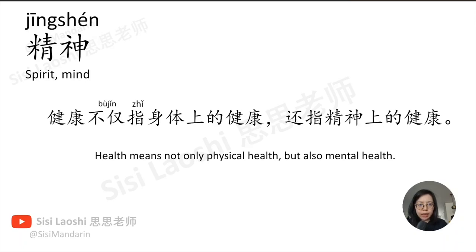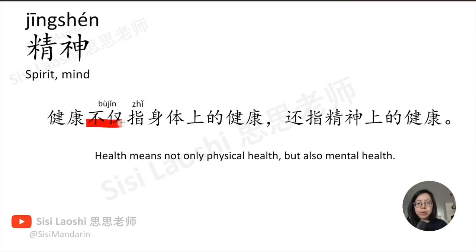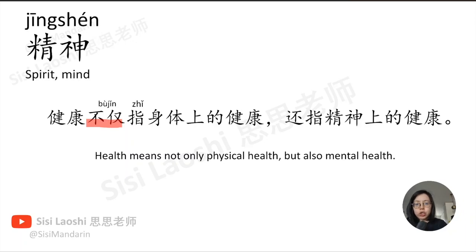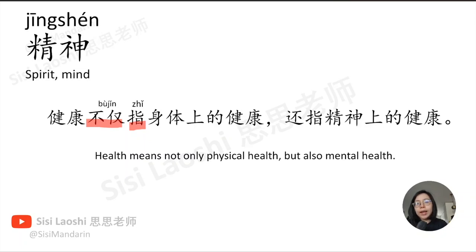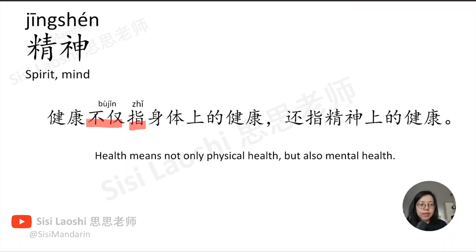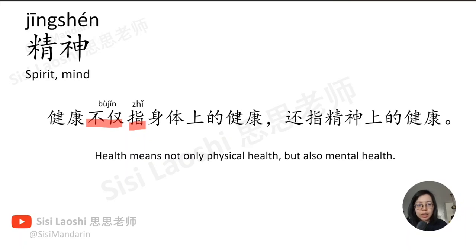精神, spirit, mind, 精神. 健康不仅指身体上的健康, 还指精神上的健康。不仅, not only, 不仅. 指, refer to, 指.